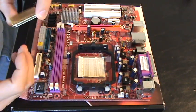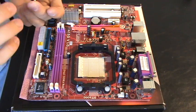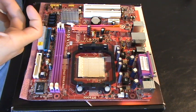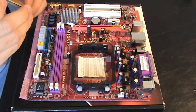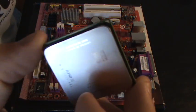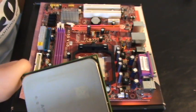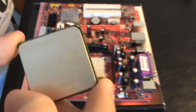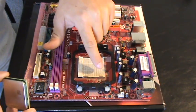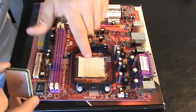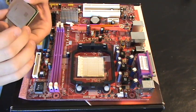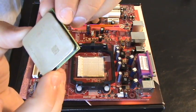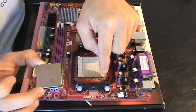Now let me hold it so you guys can see. On your processor you're going to have a little arrow on one side. I don't know if you can see it, but there's a little gold arrow on one side. And there's also on your socket a little arrow on one of these corners. What you want to do is take where your arrows are on your CPU and line them up with the arrow on your socket.